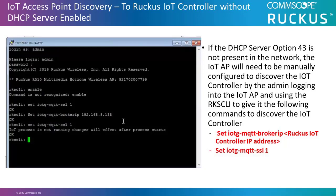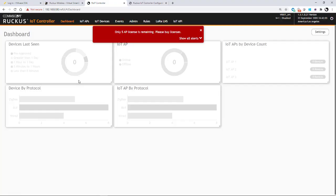To do this, the administrator will log into the IoT AP and use the Ruckus CLI to give the AP the following commands to discover the IoT controller. The commands are set IOTG-MQTT-broker IP, which is the Ruckus IoT controller IP address, and then set IOTG-MQTT-SSL space one.